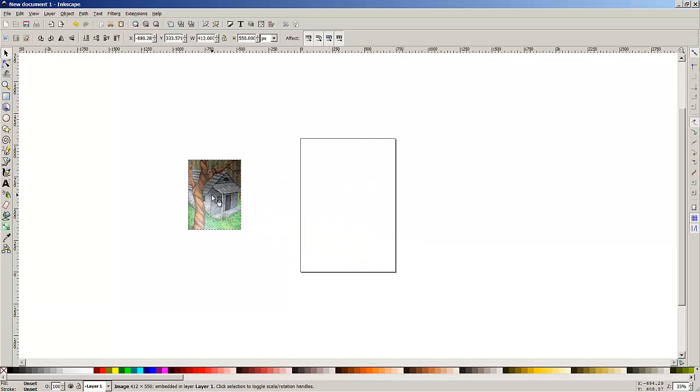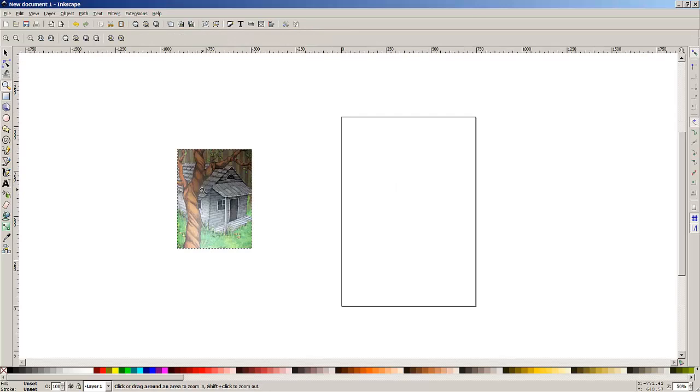As you can see there that's actually an A4 page size. I'm going to enlarge this to make it a little bit more user-friendly for this demonstration.